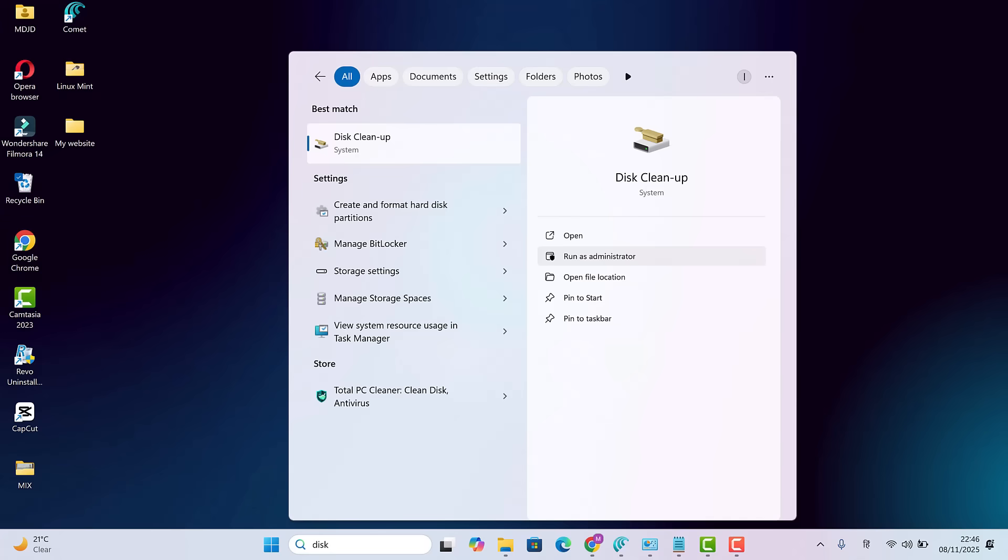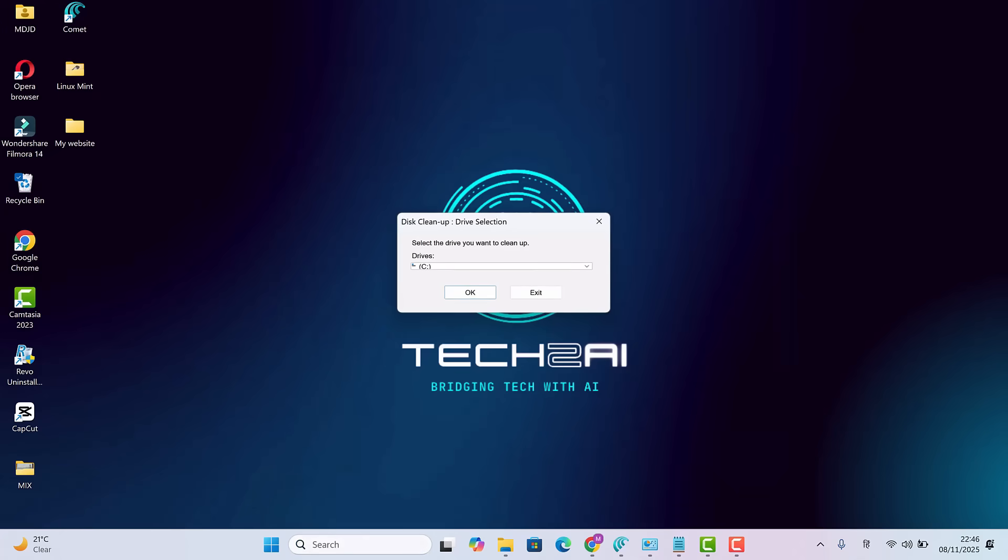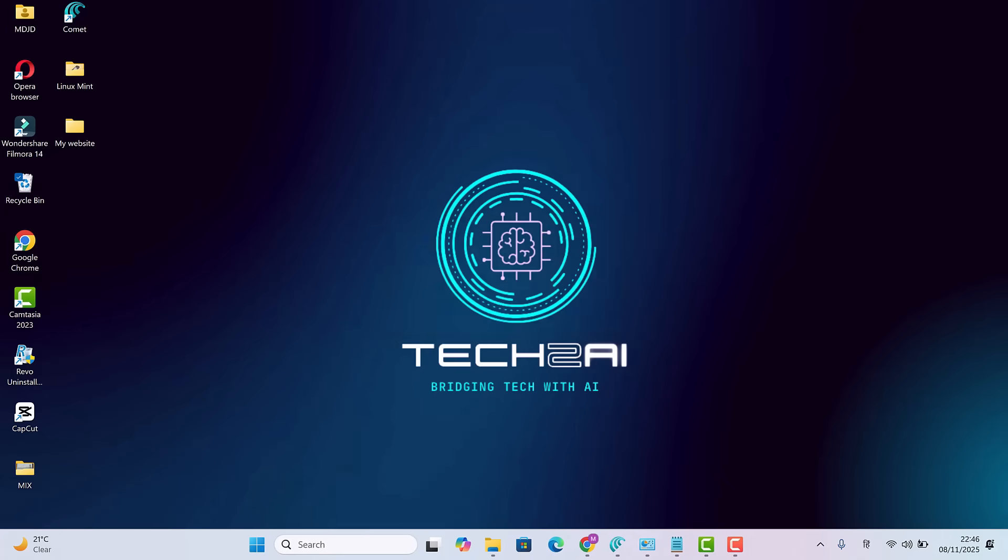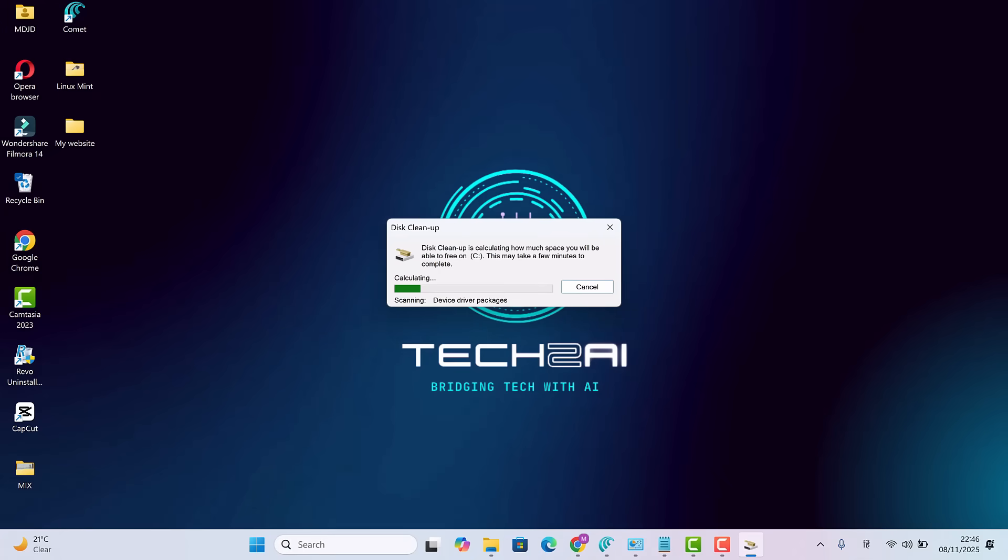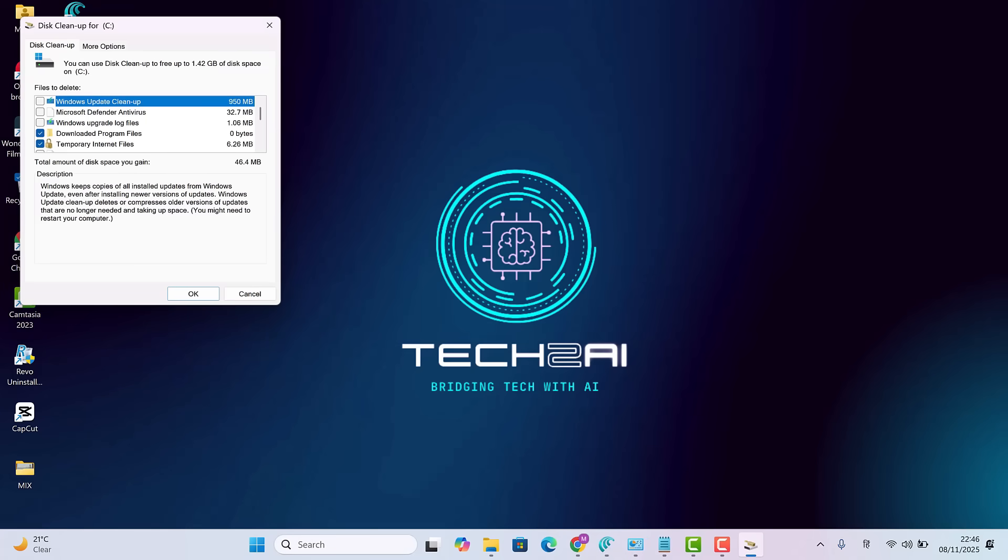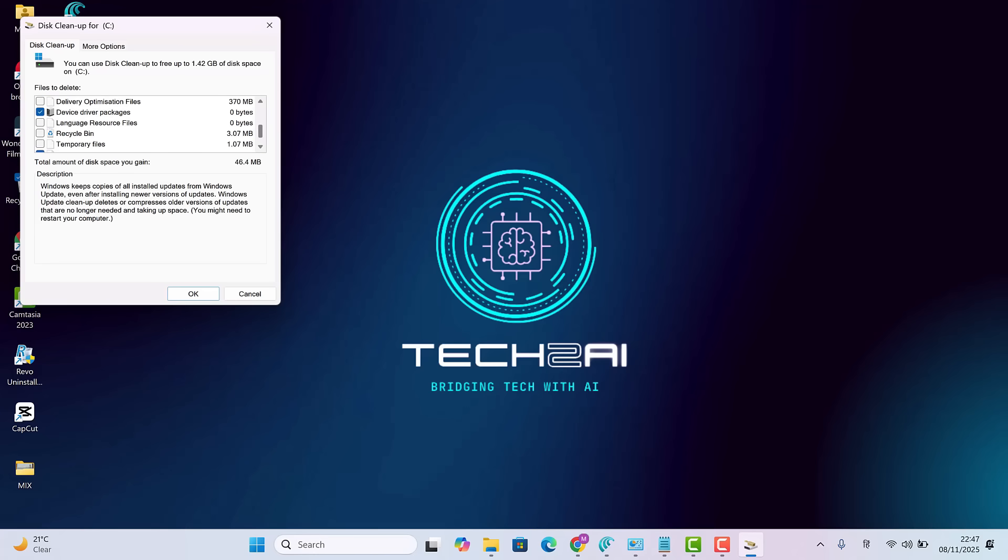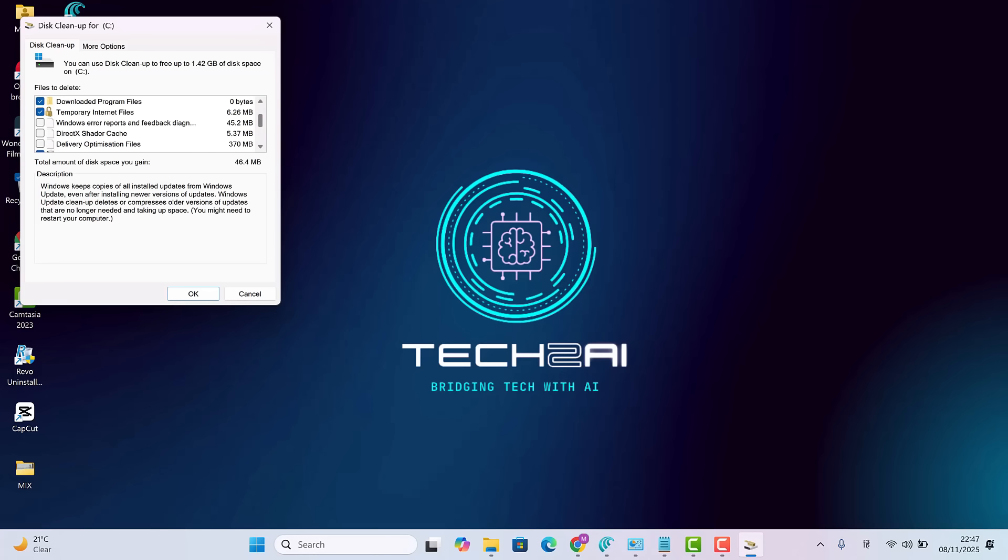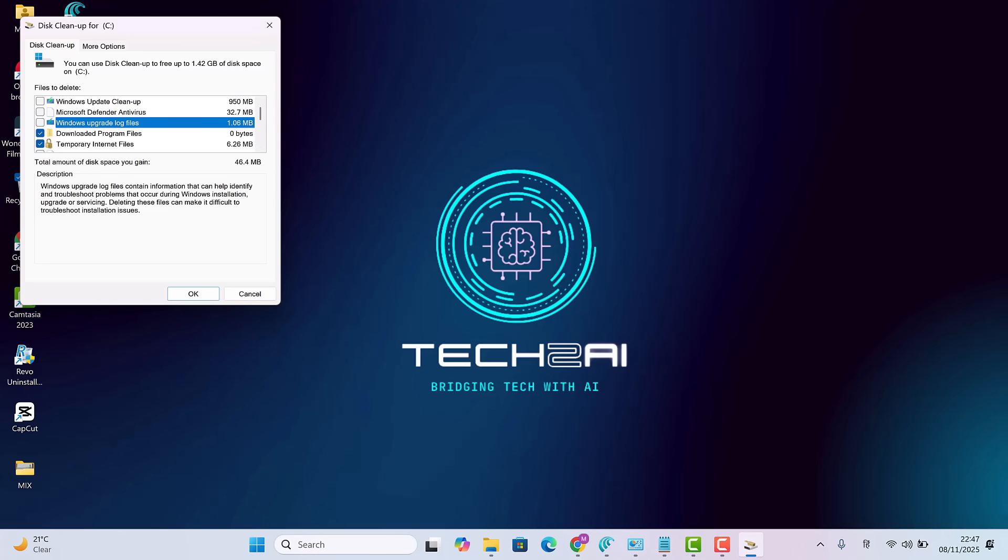Now search for Disk Cleanup. Right-click and choose Run as Administrator. Keep C selected. Select large items like temporary files, recycle bin, thumbnails, etc. and delete them. I don't have much here because I already emptied my bin earlier, but you might find more. Select everything. Click OK. Then confirm delete files.